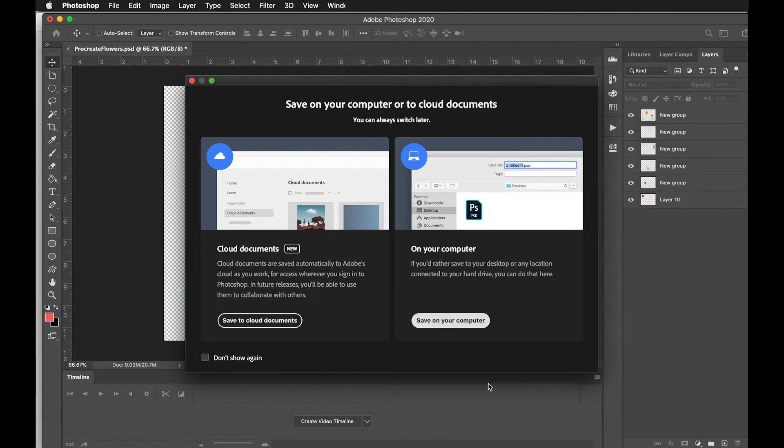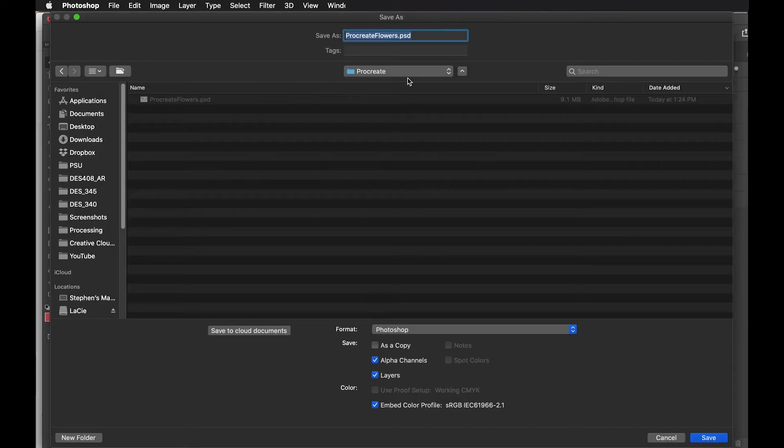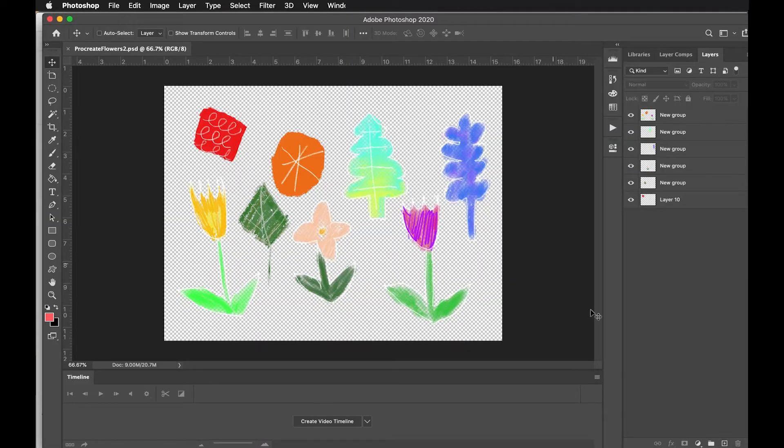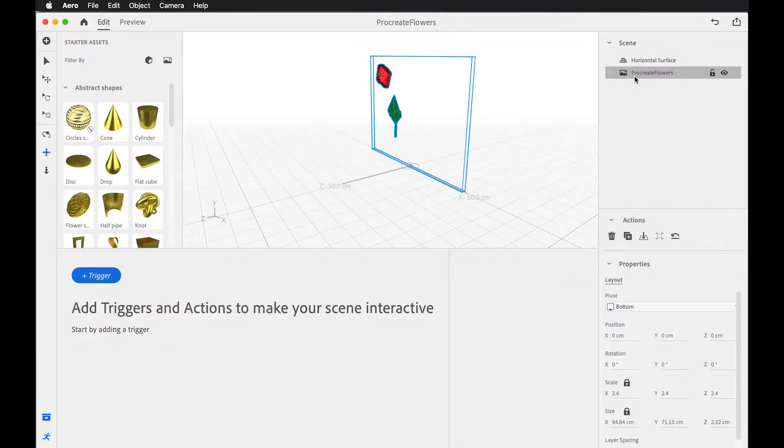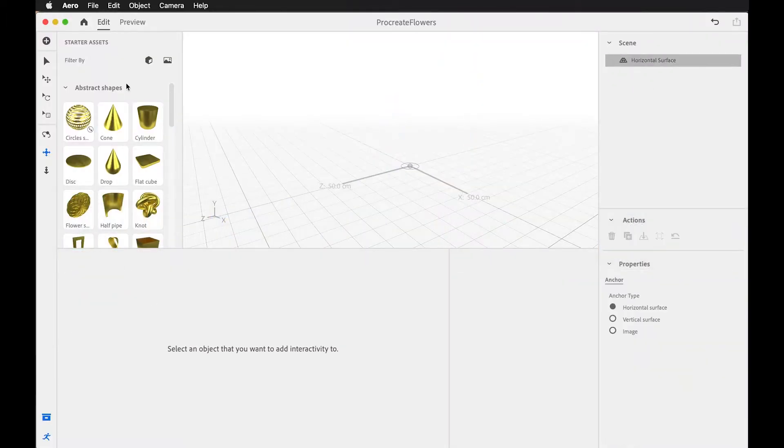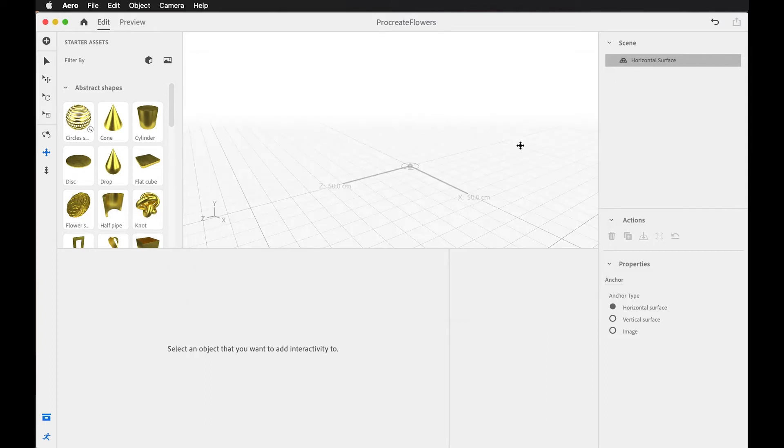And maybe that's going to be okay, I hope. So I'm going to save this as another. I'm going to save this as a Photoshop file. I'll call it Procreate Flowers 2.